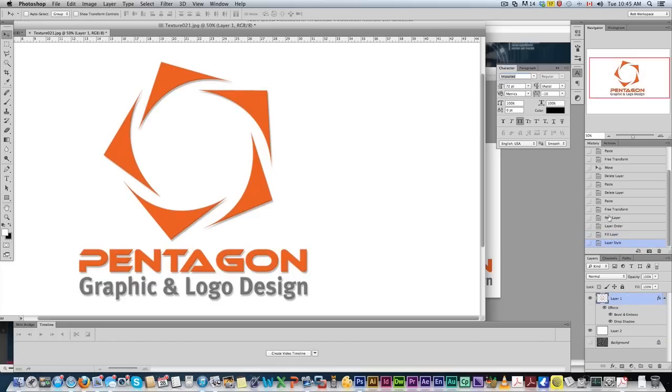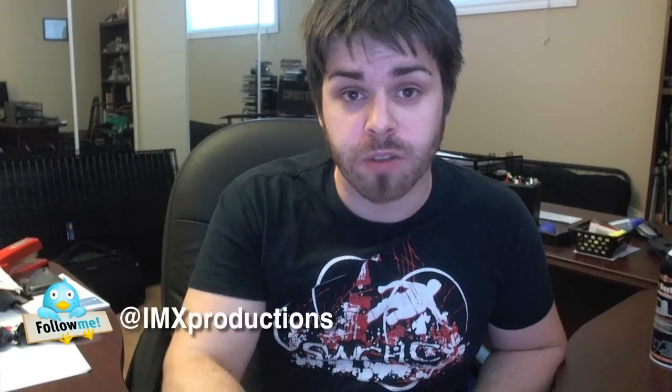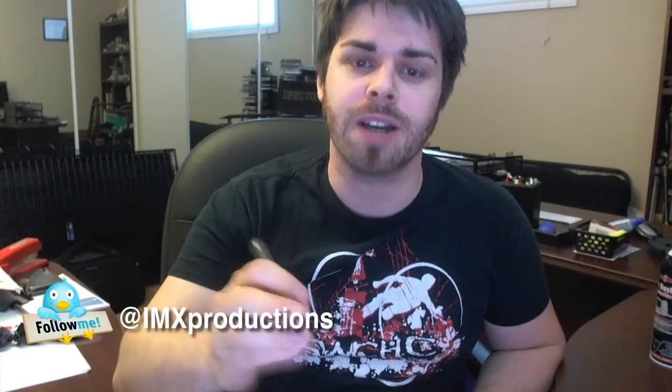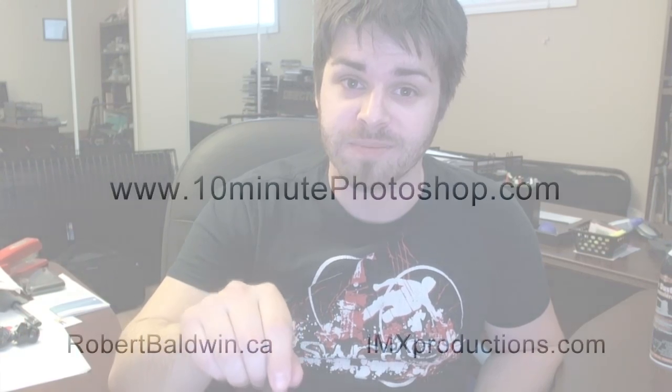I hope you enjoyed. Please comment below. Please like the video. And give me suggestions for more tutorials. Check out the website, 10 Minute Photoshop. Check me out on Twitter, IMX Productions. And thank you for watching. Have a great day.